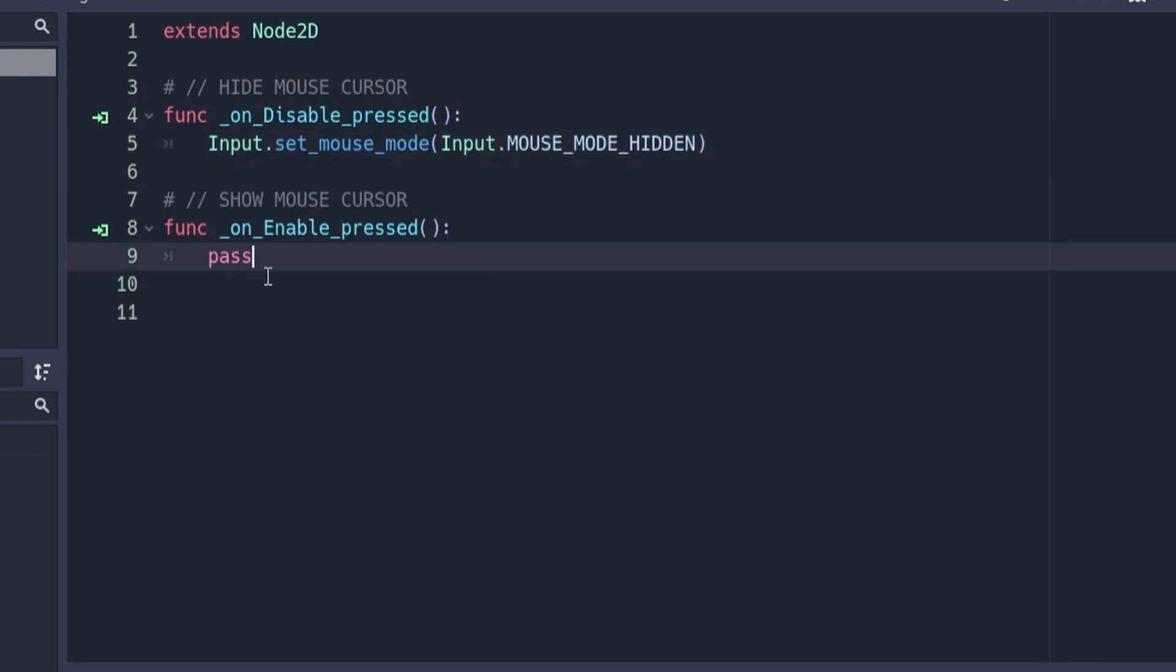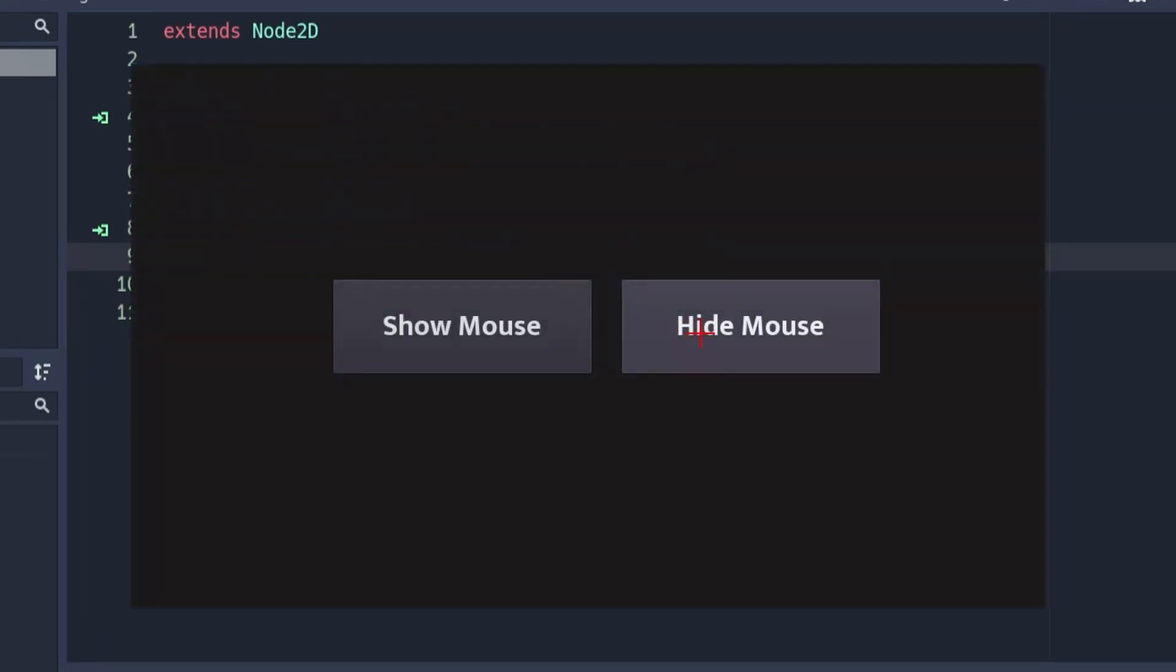If you want to make the mouse cursor visible again you can use this line of code. And that's about it, we're going to test the code to make sure that it works.